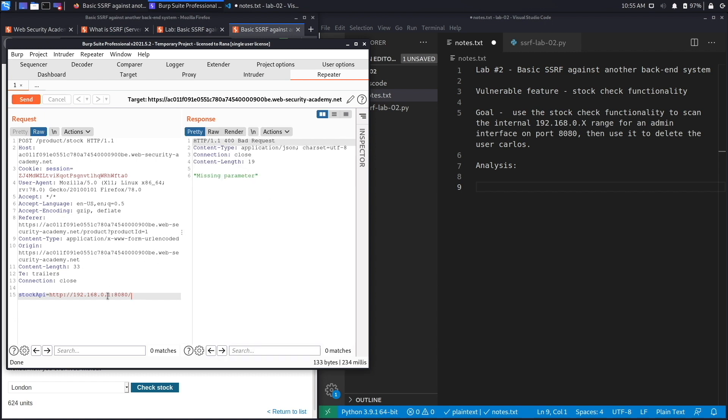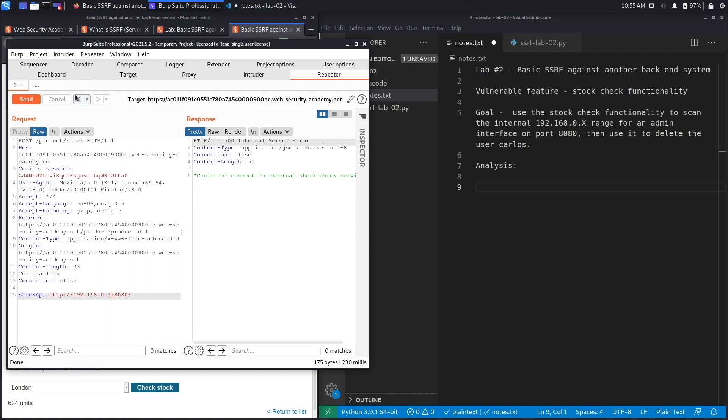What we're going to do is check if there's any other applications running on this IP range. To do that, we could start with 192.168.0.2, hit send, and it says could not connect to external stock check service. We'll try with three, hit send, still doesn't work. We'll try with four, hit send, still doesn't work. You can see this might take a while to enumerate all 255 IP addresses.